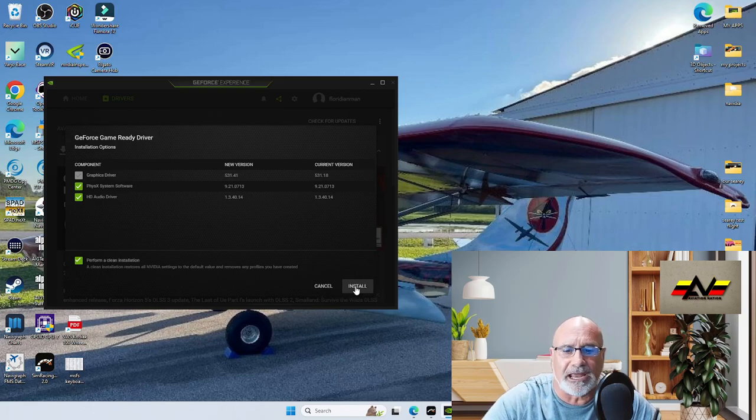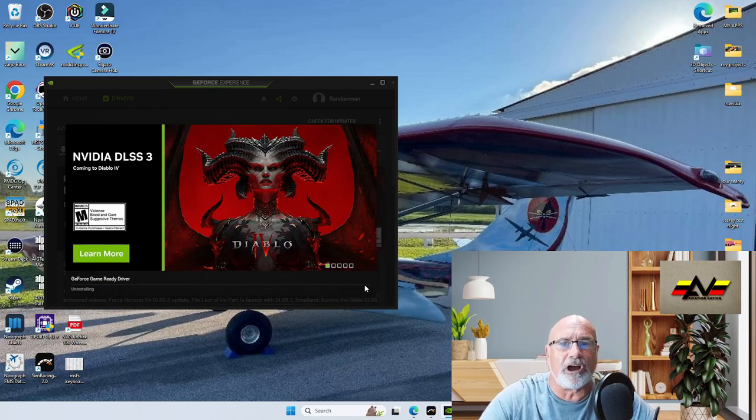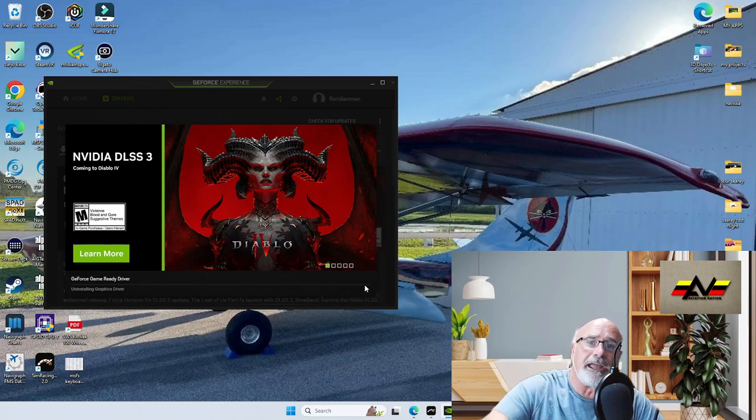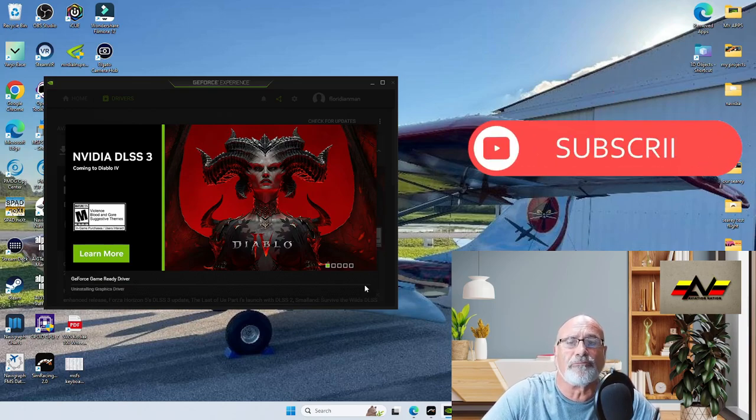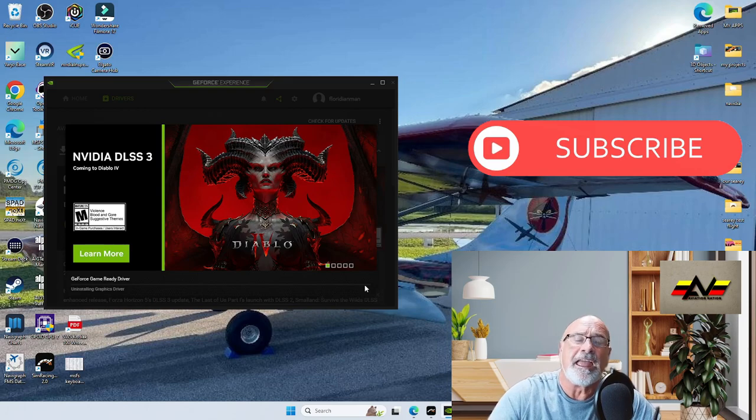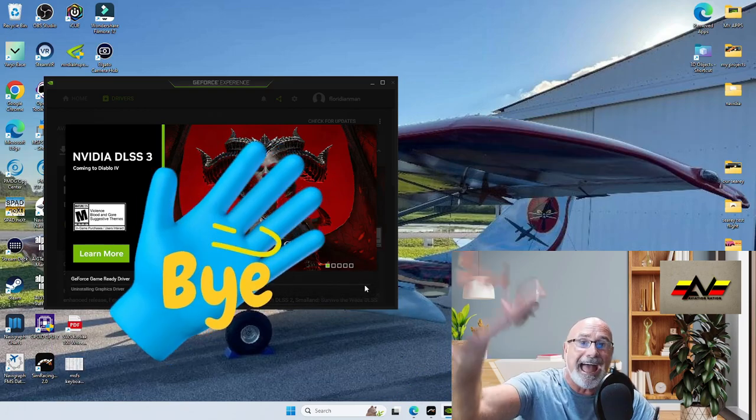You won't have any hiccups from the previous driver. Go ahead, get it, guys. Have a good one. Don't forget to subscribe if you like this stuff. Really appreciate it. Have a great day and don't forget to leave your comments. Bye!